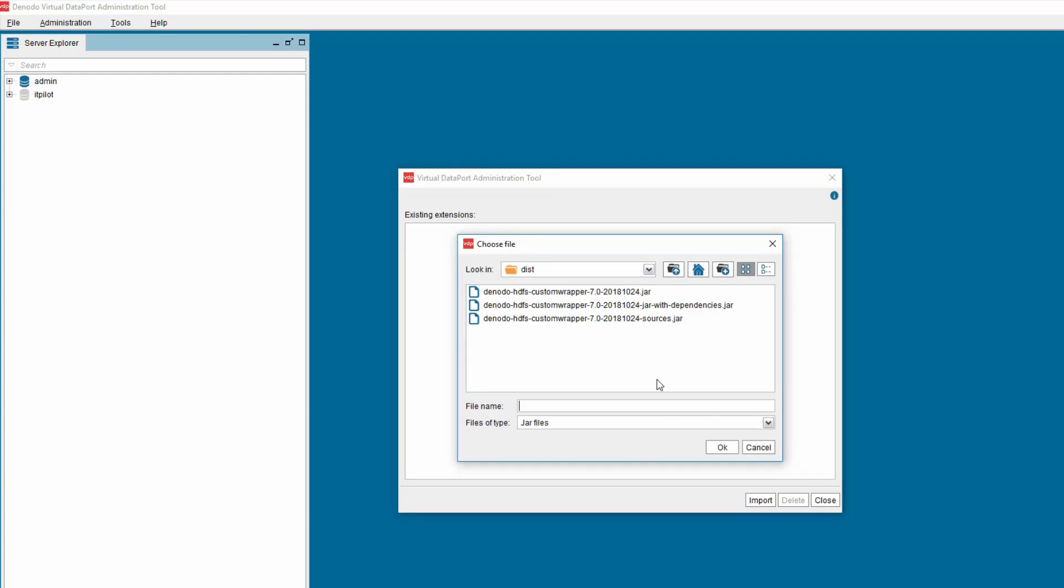Browse to the folder location where you have the custom wrapper Denodo Distributed File System Custom Wrapper present and click on the Import button. Please note that the wrapper has three jars present in the DIST folder. Select the jar named Denodo-HDFS-CustomWrapper-7.0-ReleaseDate-Jar-With-Dependencies.jar. Make sure to select the correct jar file in order to utilize the complete features of the custom wrapper.